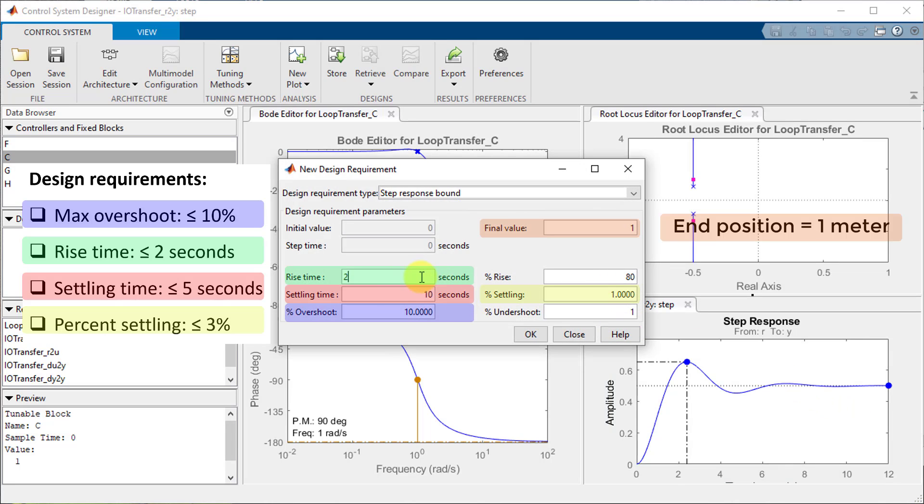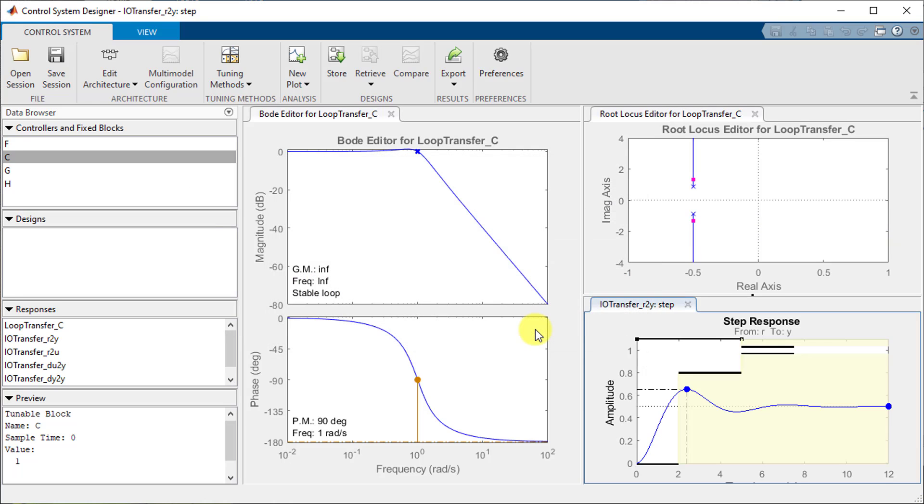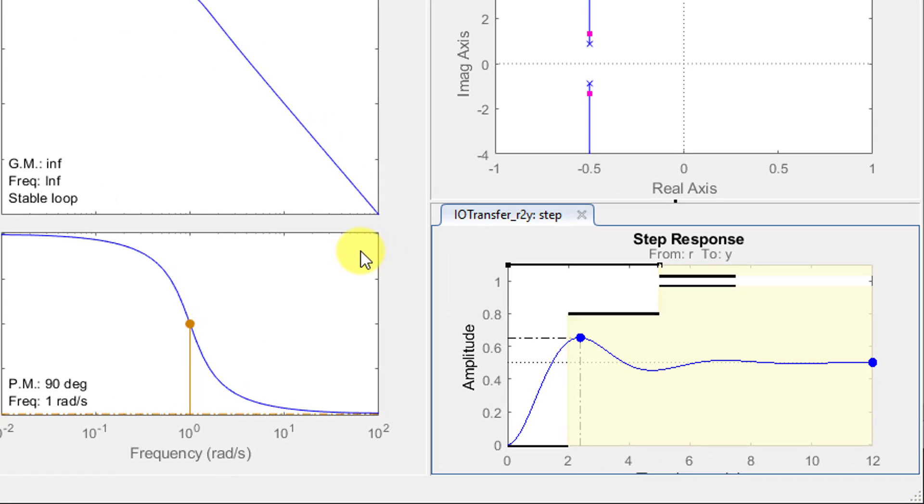In this pop-up menu I will fill in my design requirements in their respective fields. I then click OK to enter these requirements which will cause part of the plot to become shaded. The shaded area is the exclusion region and we want our plot to stay out of this region in order to achieve the design requirements entered.